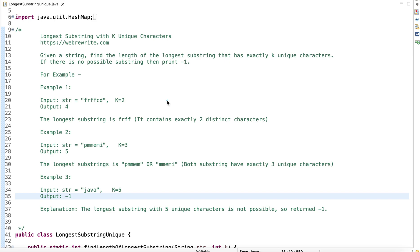Hi everyone, I hope you all are doing good. Today we are going to discuss the problem 'Longest Substring with K Unique Characters'. It's a variation of the last discussed problem statement which was 'Longest Substring with at most K Distinct Characters'. The link of the last video tutorial is present in the description box.